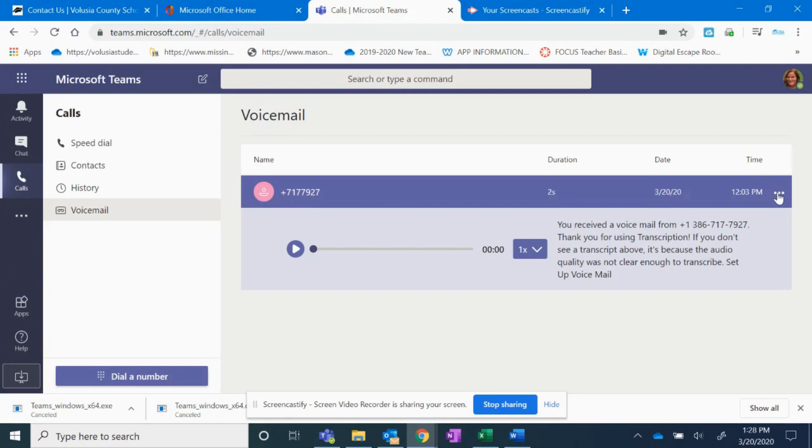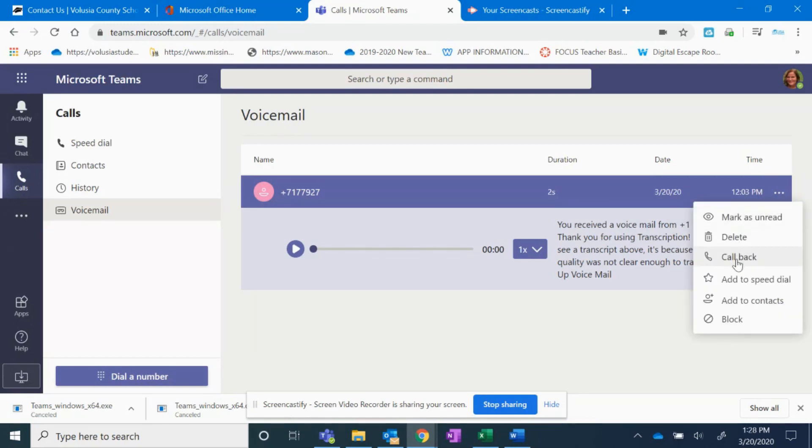If I click the three dots, I can delete it. I can call them back. I can add it to speed dial or contacts, or I can block it.